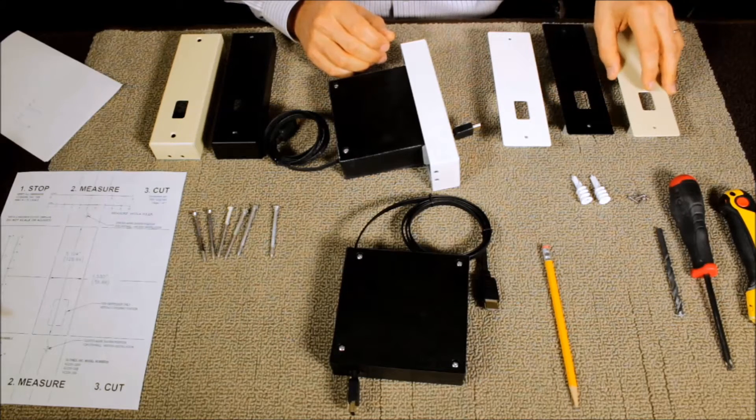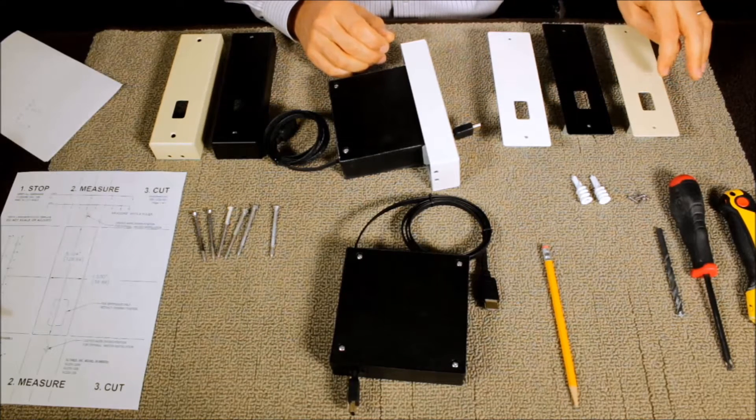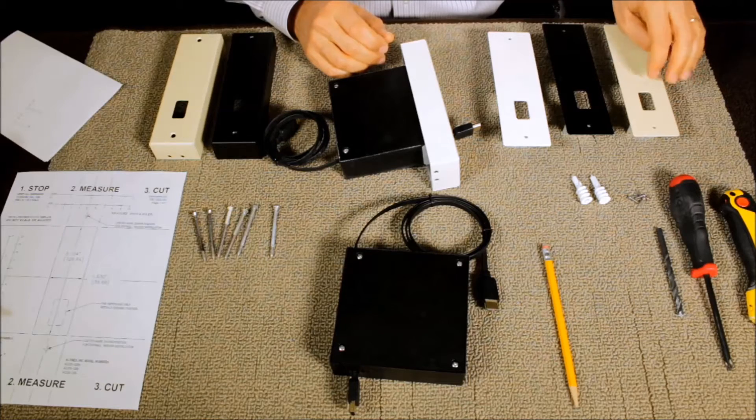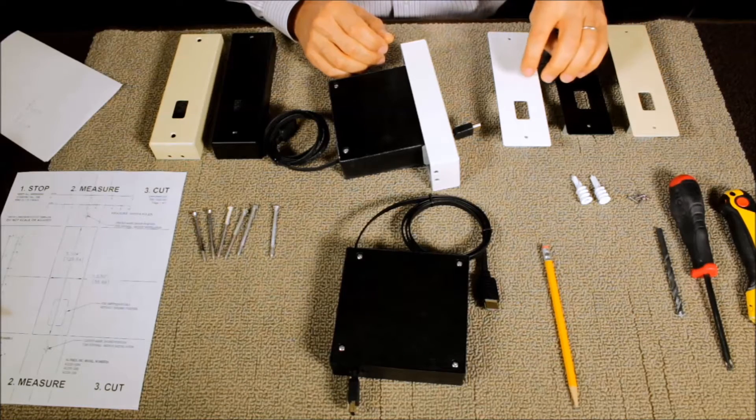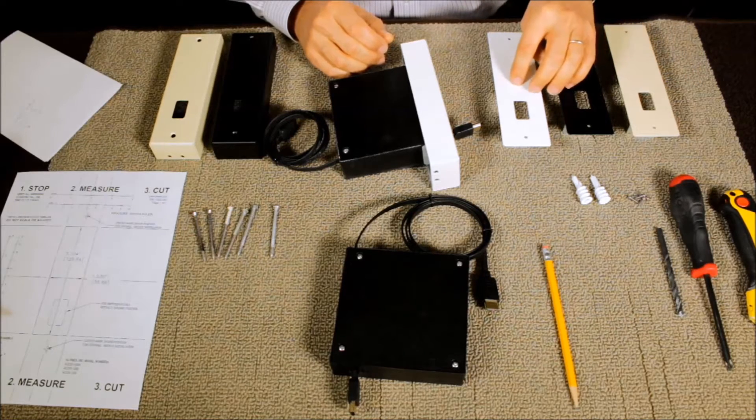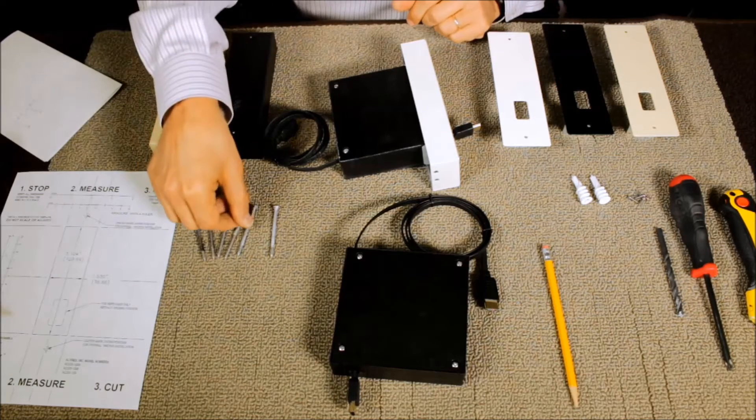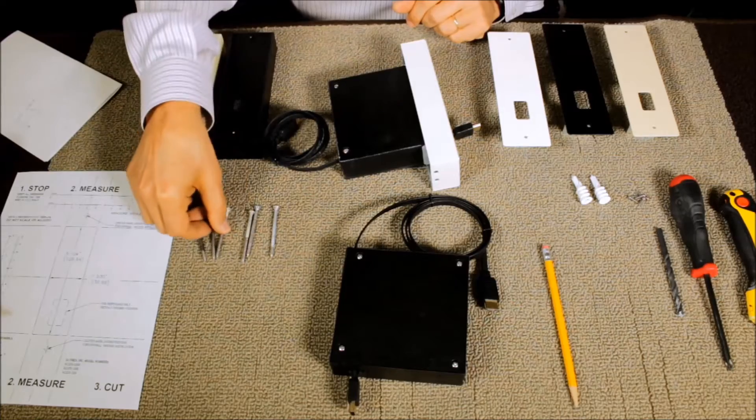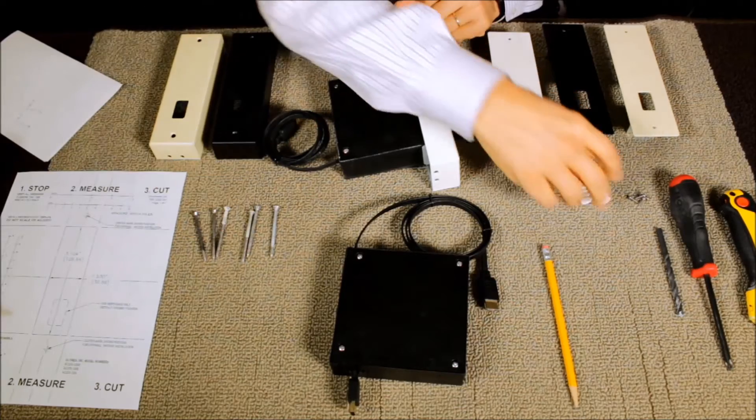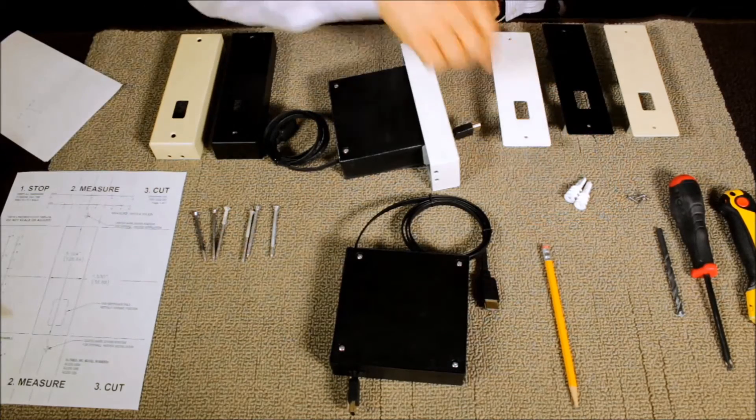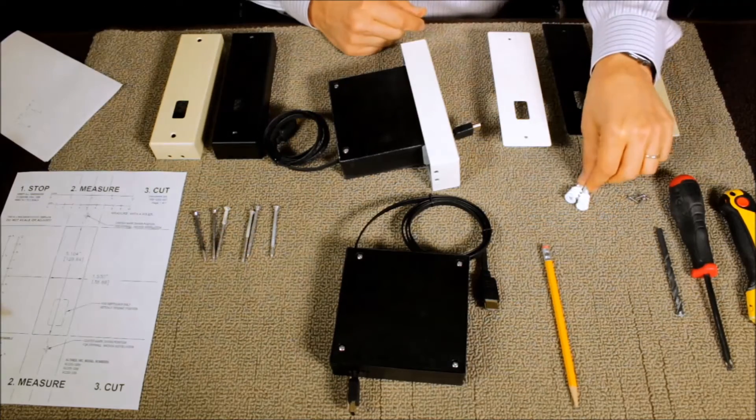All of our mounting brackets come either ivory, black or white. You also get mounting screws with it and you also get anchors, wall anchors.